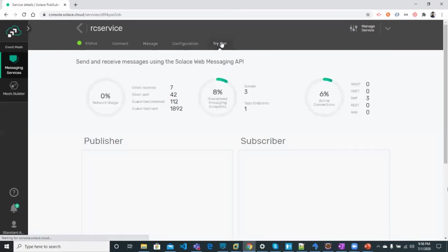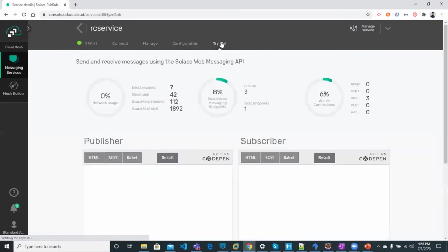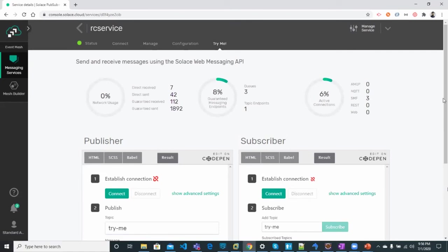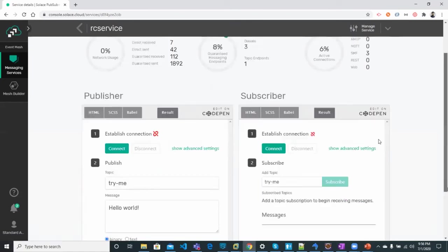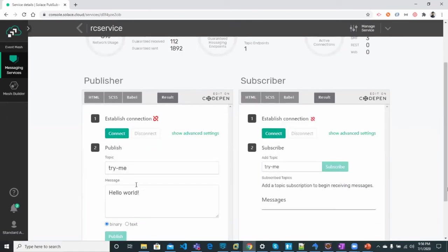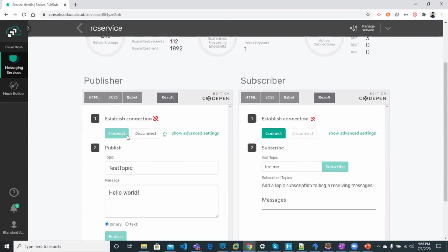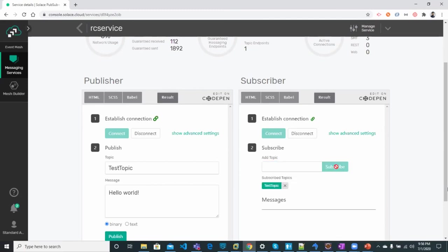In the TryMe tab, let's suppose we have a topic name as test topic and we can connect the publisher from here. Then let's connect subscriber. Write topic name as test topic and click subscribe. Now the topic has been subscribed.